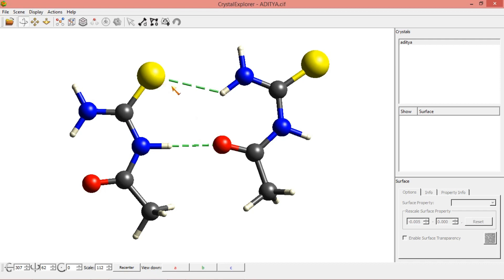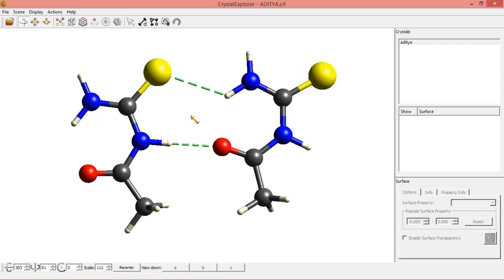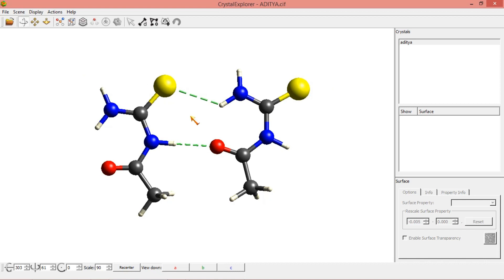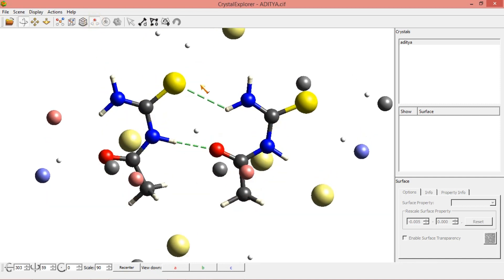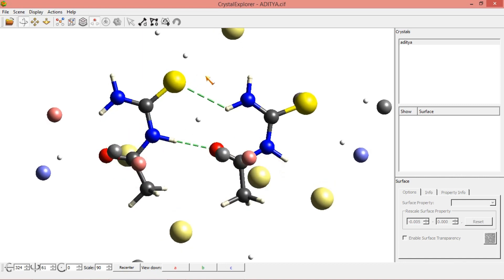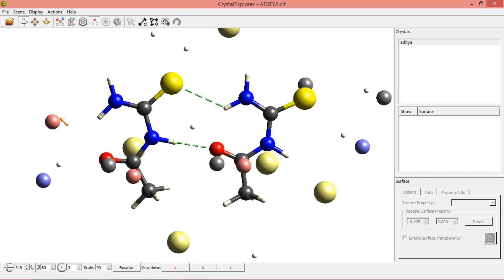These are the intramolecular hydrogen bonds. If you consider this is a single molecule, within the molecule you can form the interactions. Now I am going to show you intermolecular interactions. To get that, just click on to these options.